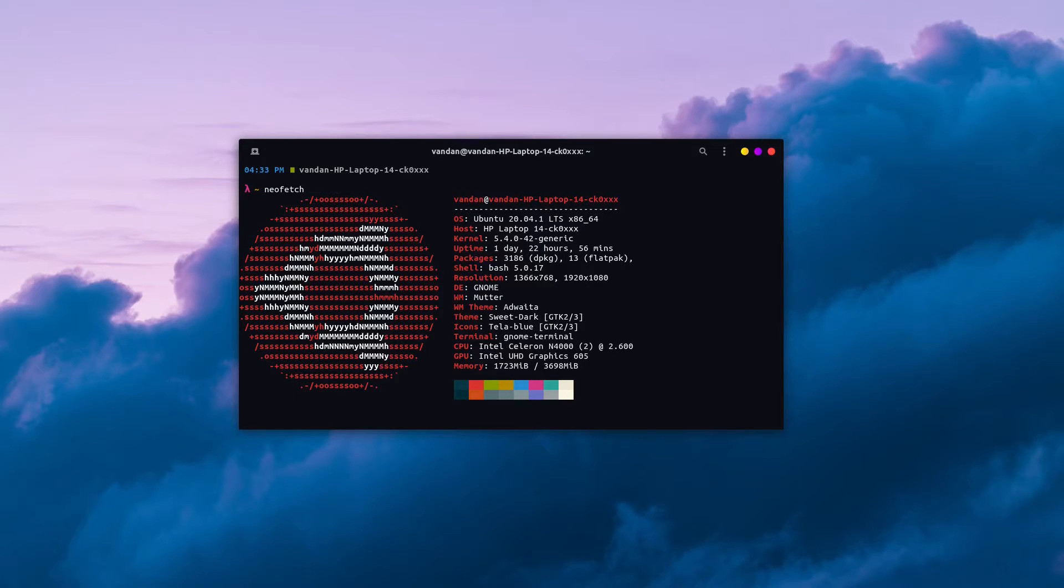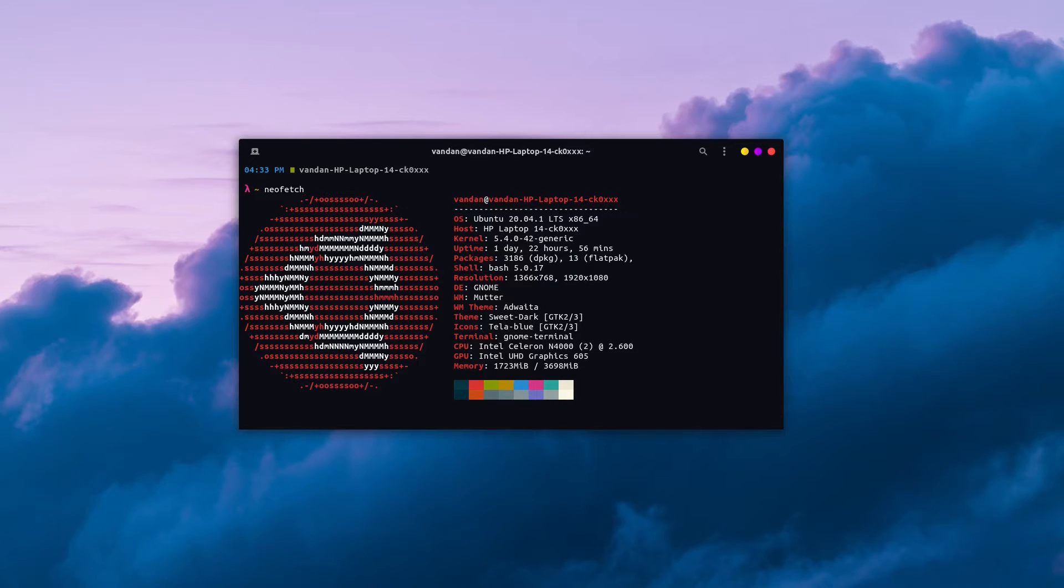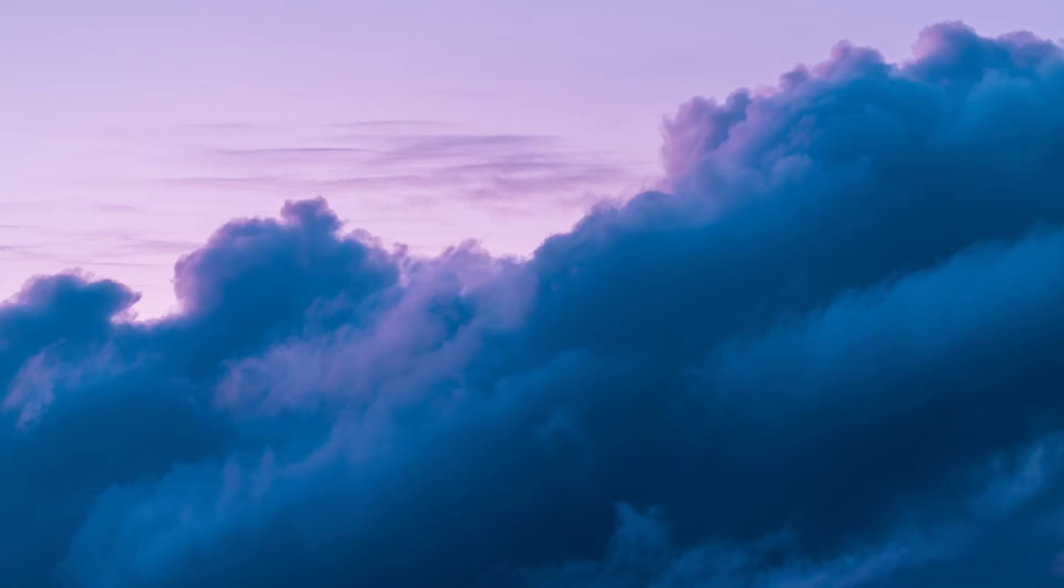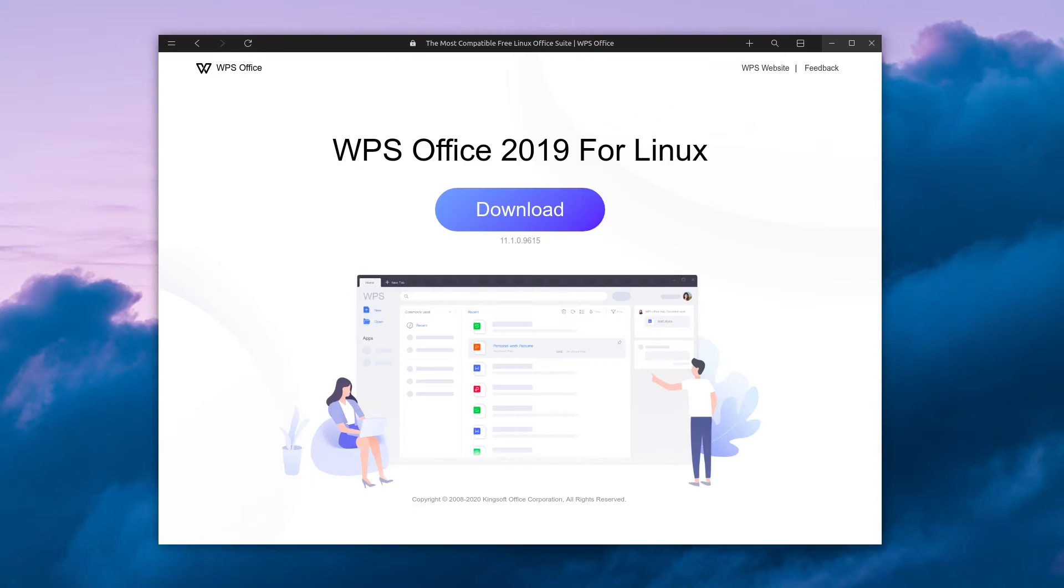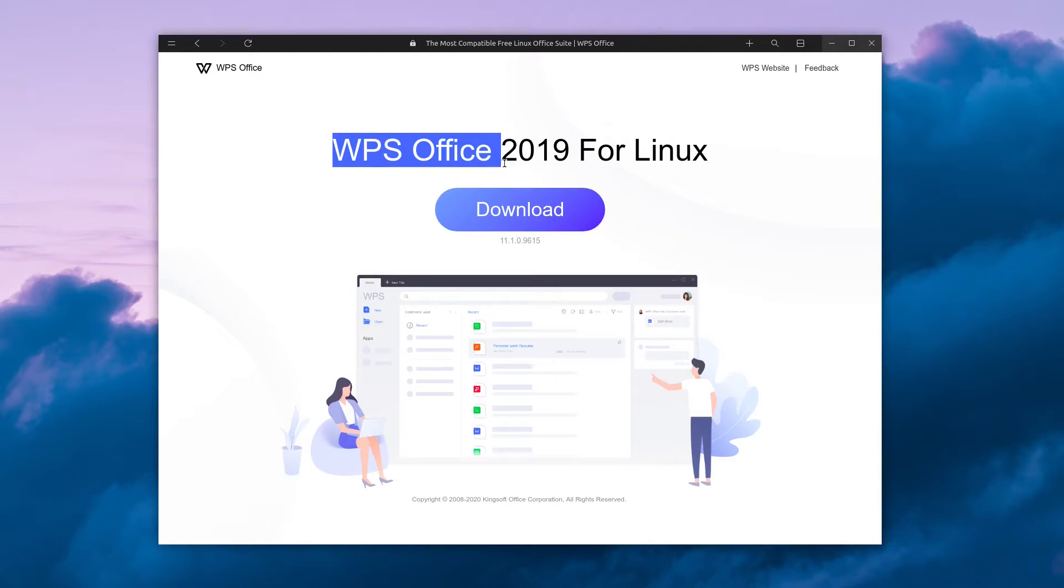This application is available on multiple platforms. You can check the description below for the list of different distributions that support it. The name of this alternative is WPS Office. WPS stands for Writer, Presentation, Spreadsheet.